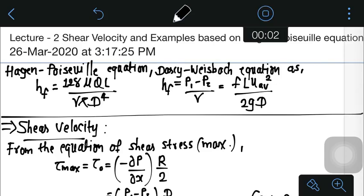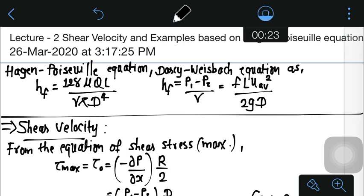Hello everyone. In the last video we discussed about the Hagen-Poiseuille law, that is the flow of viscous fluid through a circular pipe. We saw the shear stress distribution, the velocity equation and velocity distribution, and also the Hagen-Poiseuille equation and its derivation. Today in this video we are going to discuss about shear velocity and a few examples based on the Hagen-Poiseuille equation.